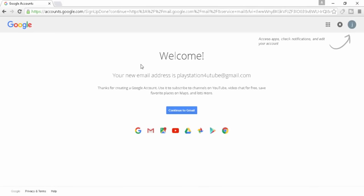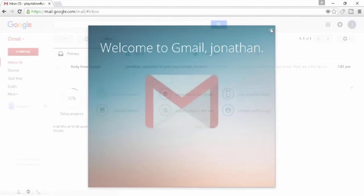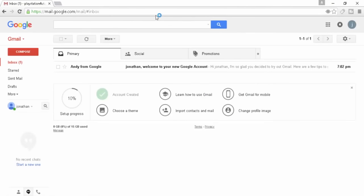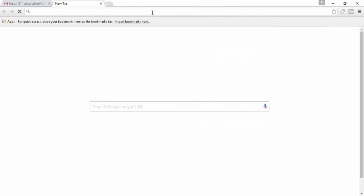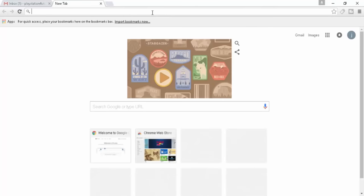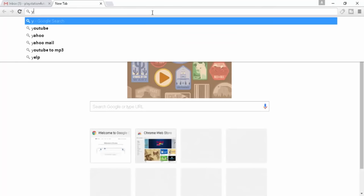Now all we need to do is press Continue to Gmail, or we don't really need to do that, but we'll just do it for the sake of this video. What we do need to do is go ahead and open up another web page. We'll just open up a new one and we're going to go to YouTube.